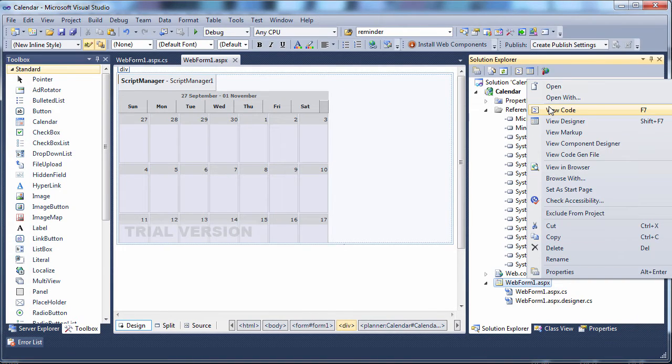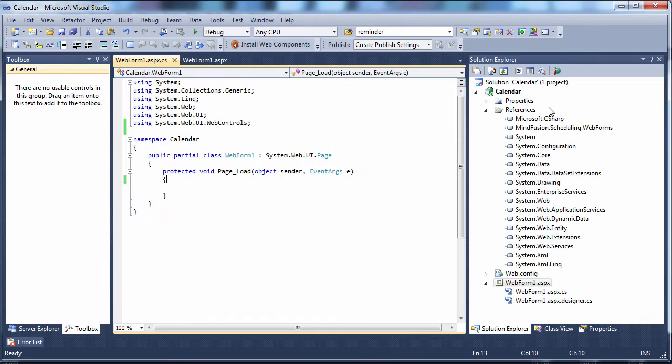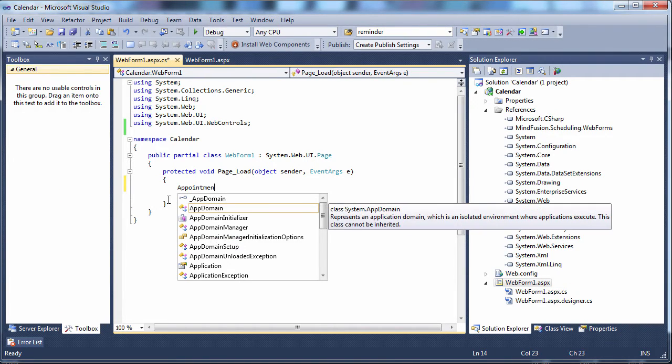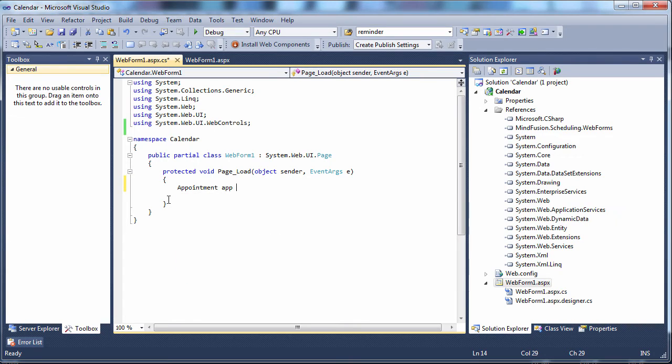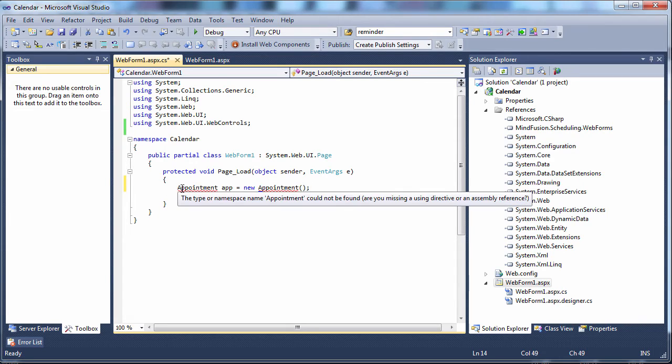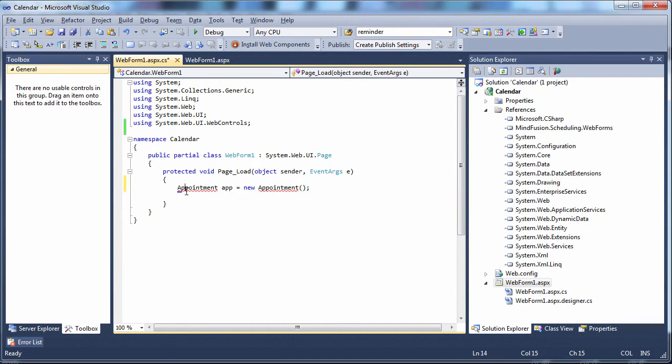Now, let's switch to some basic programming. Let's create an appointment in code. We need an instance of the appointment class. The necessary namespace is not referenced. Let's add the reference.